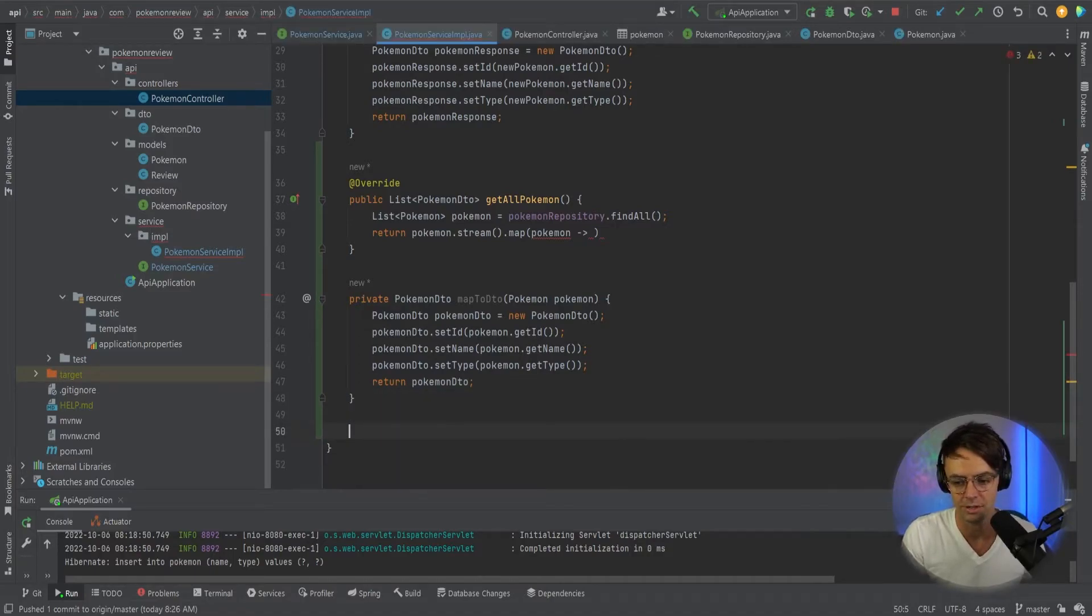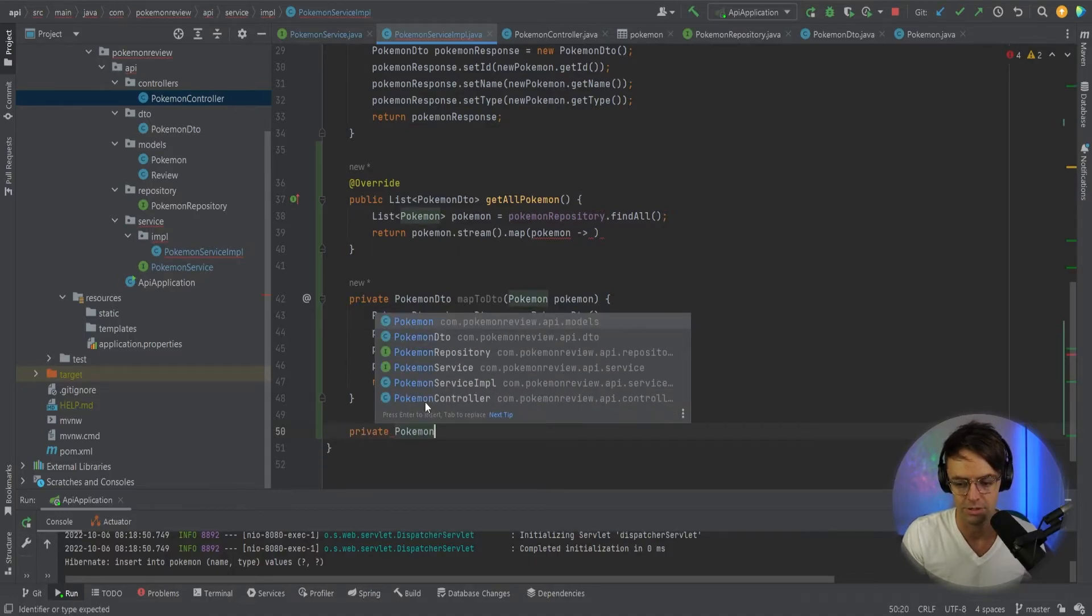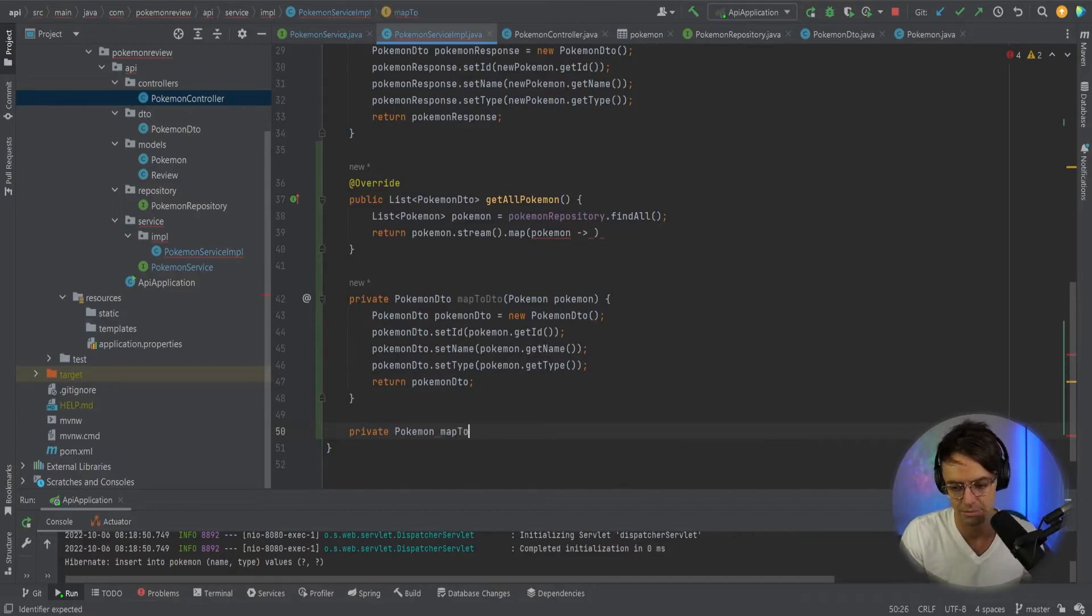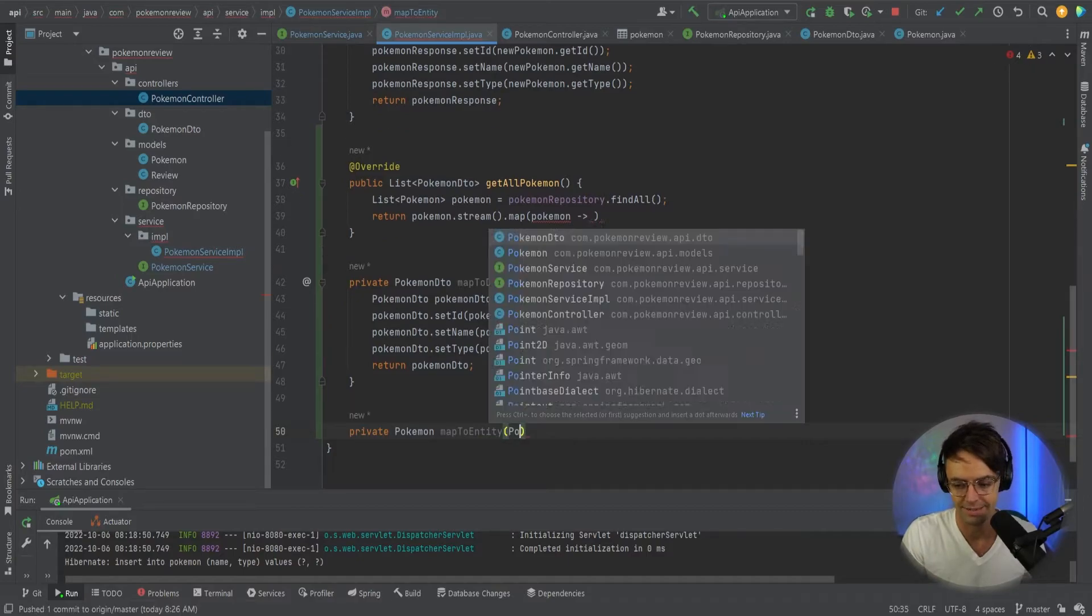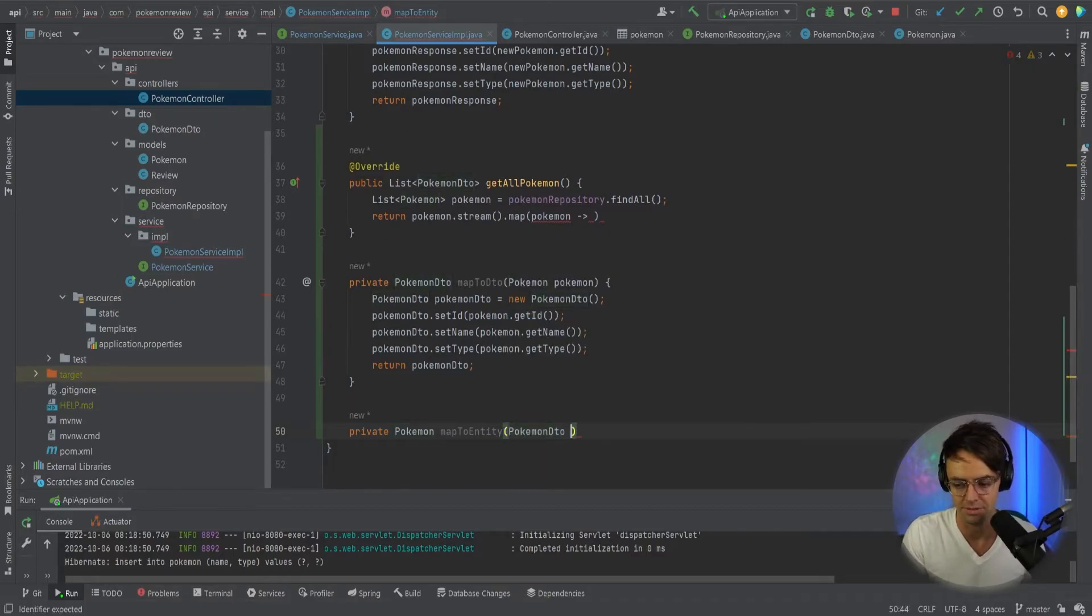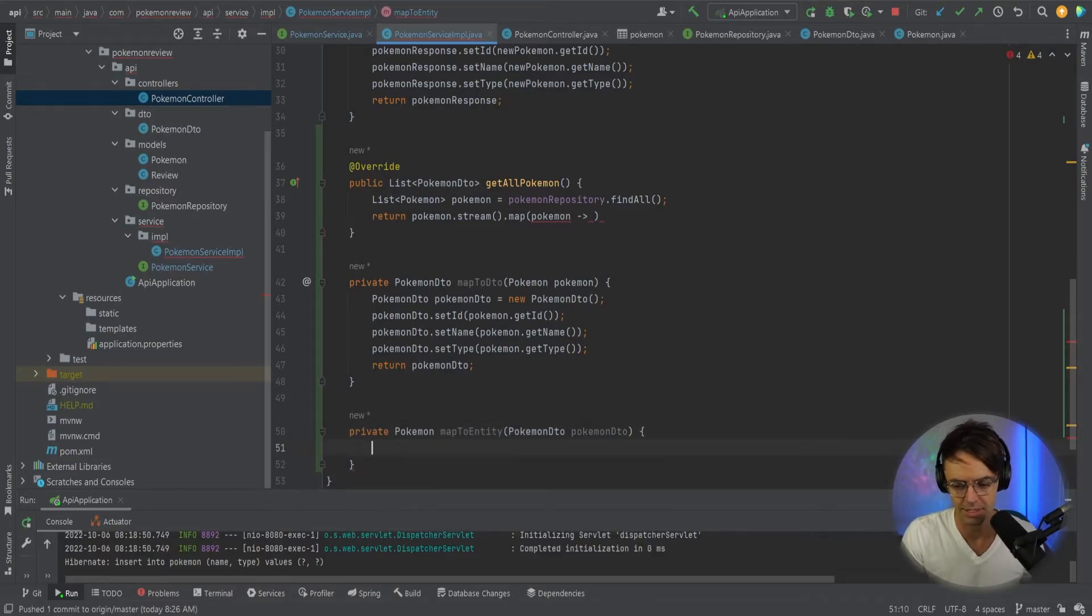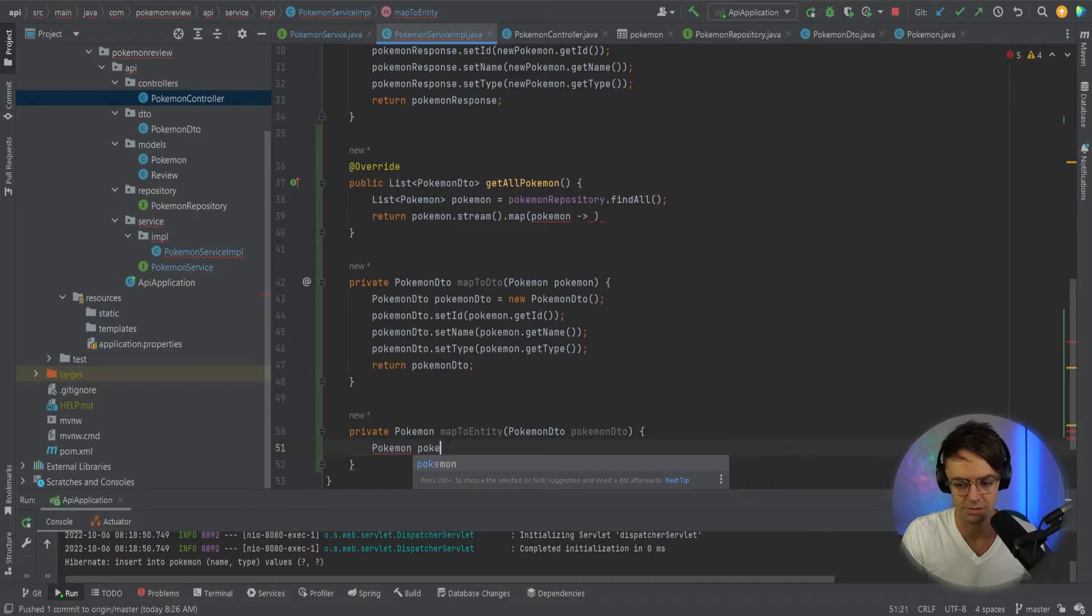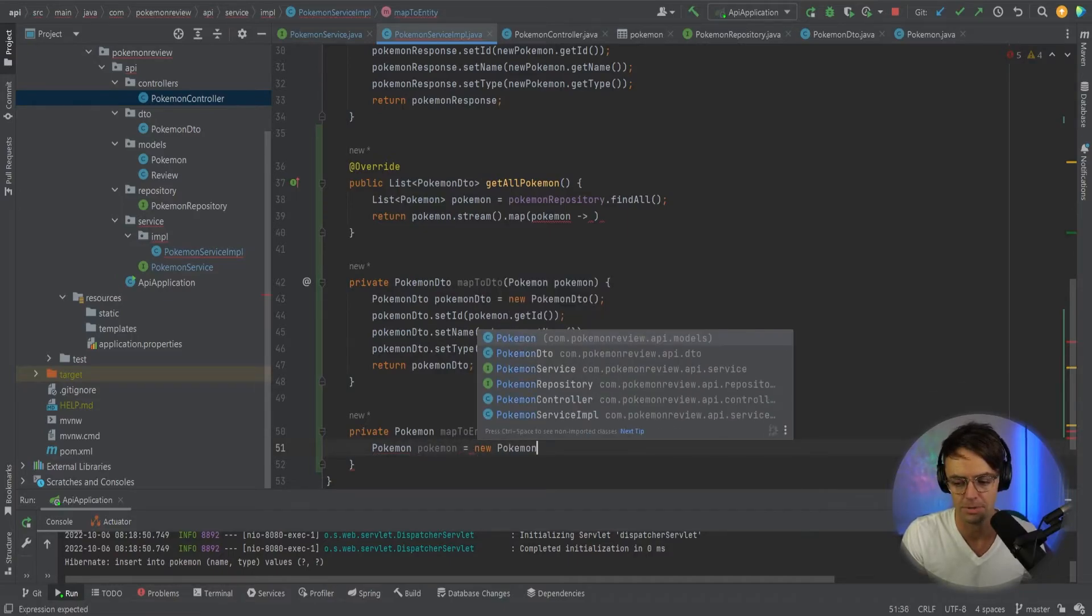And I'm also going to do another one that's going to map it to an entity. So I'm going to go down here and I'm going to go, it's going to return a Pokemon. Notice the slight differences between these and I'm going to map to entity, just like that. And we're going to pass in Pokemon DTO. Then I'm going to go down here, I'm going to do just literally the opposite. So we're going to go here and then we're going to new up a new Pokemon.